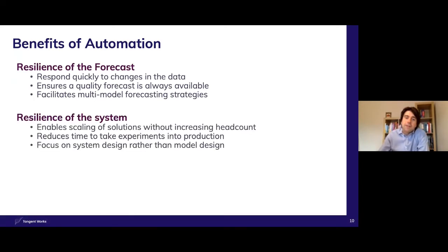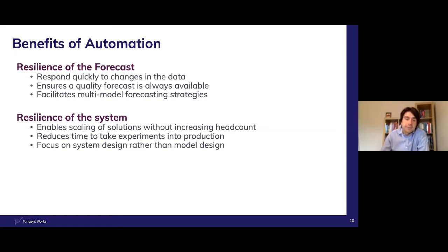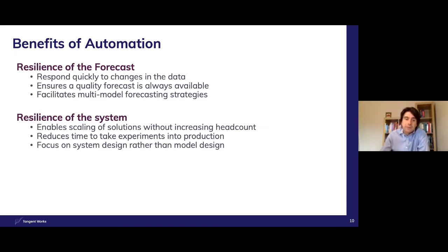And when building complex systems, automation ensures that they can be scaled with no increase in headcount or loss of stability. It allows experiments to be put into production with ease, and it allows data scientists to focus on the performance and optimization of the overall system rather than individual models.